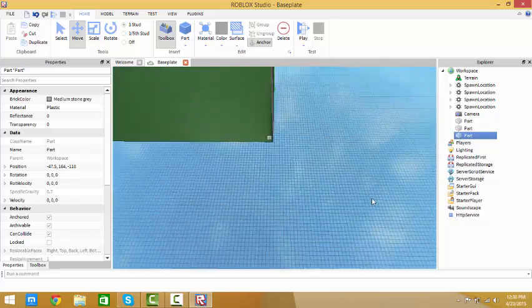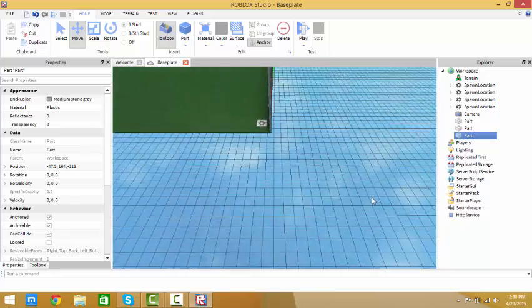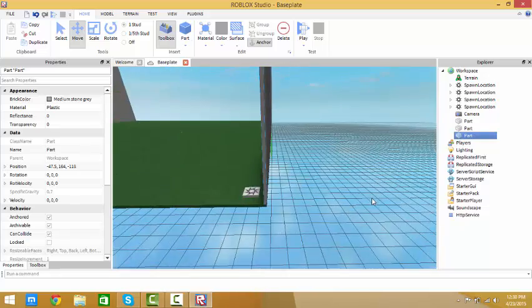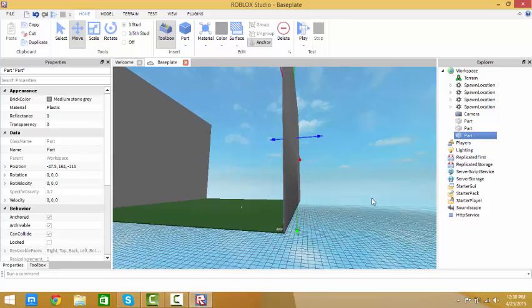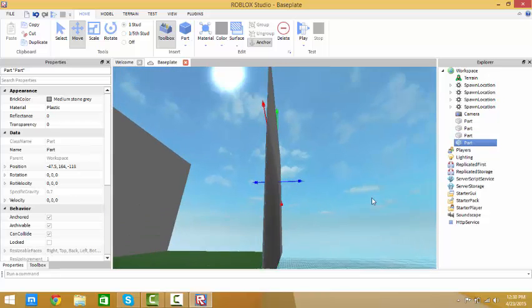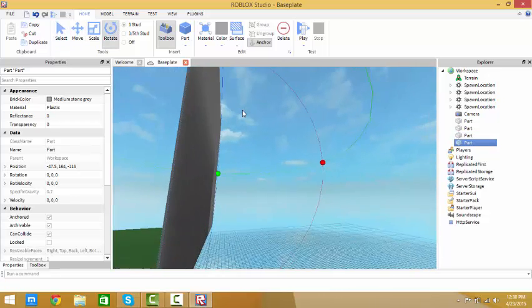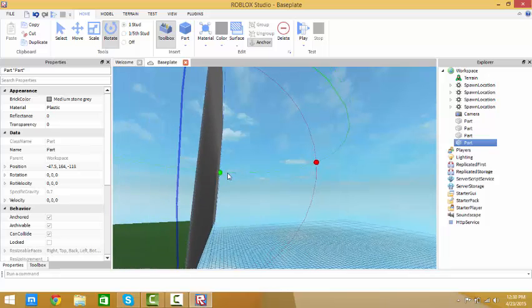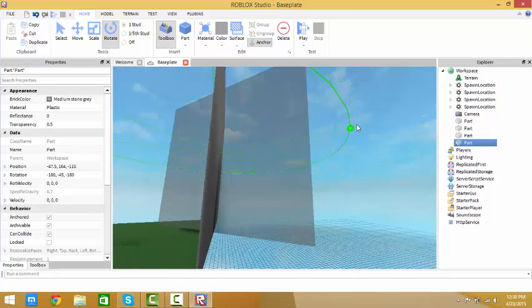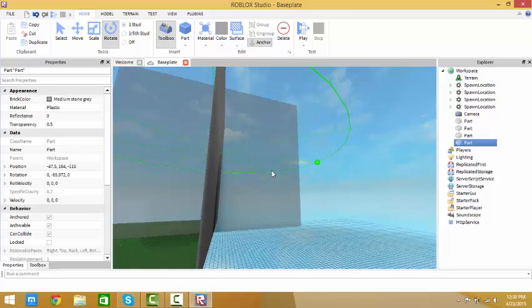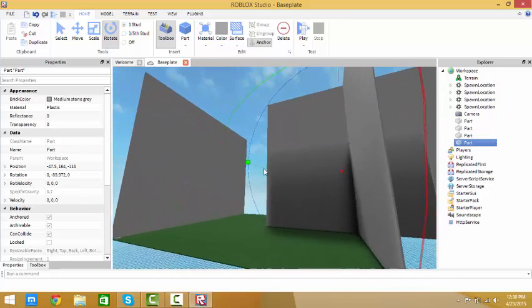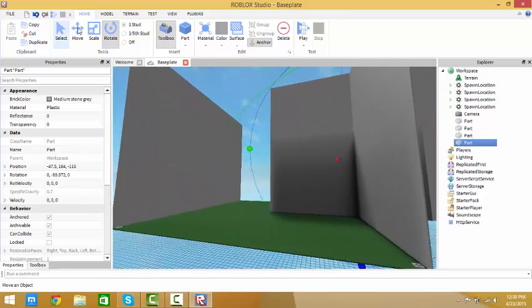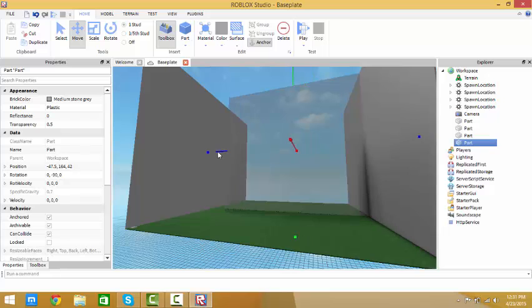Let's see, yeah, alright. Now duplicate this and rotate it to here and this way.